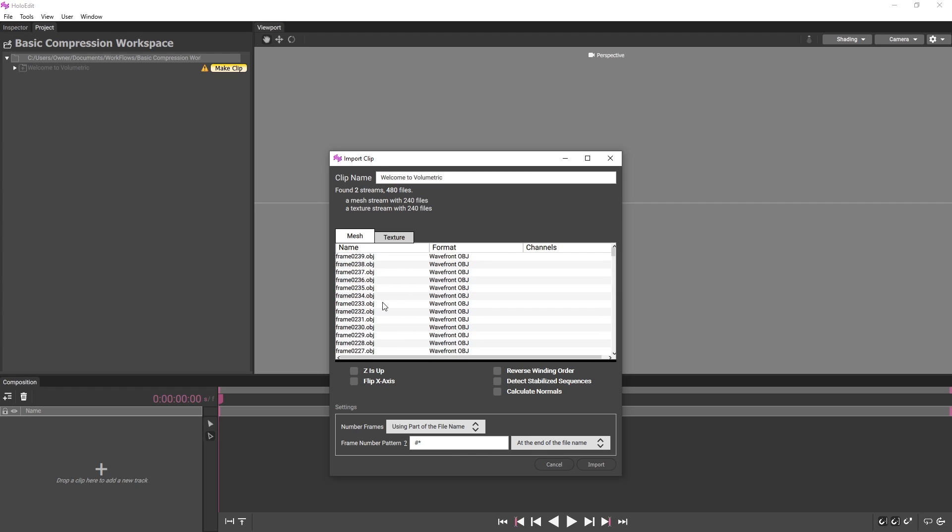Depending on the contents of your files, you may need to configure some of the parameters while importing your clip. For our example data, we'll need to ensure that the Reverse Winding Order parameter is enabled. For more information on the Import settings, see the HoloEdit written documentation.